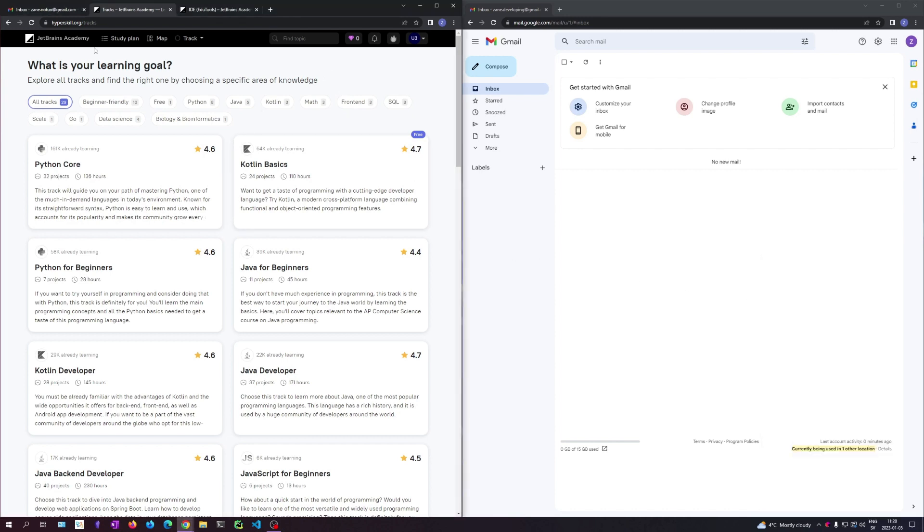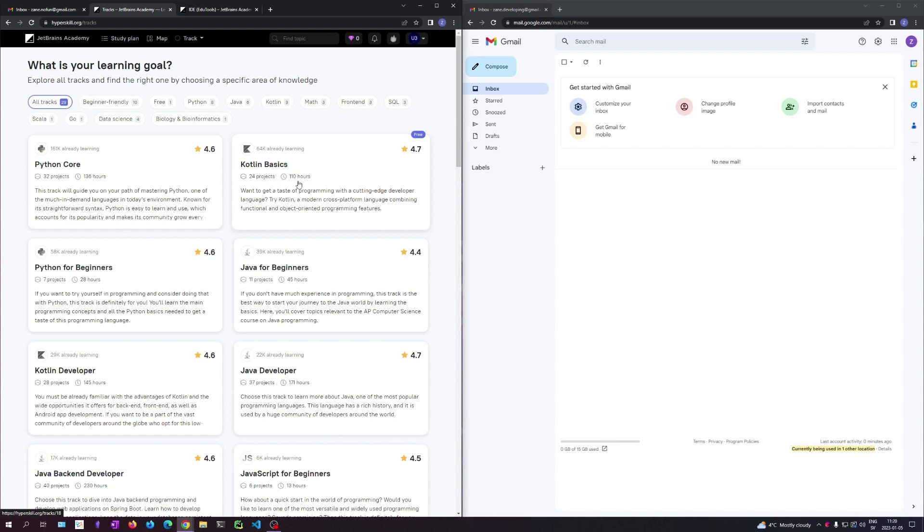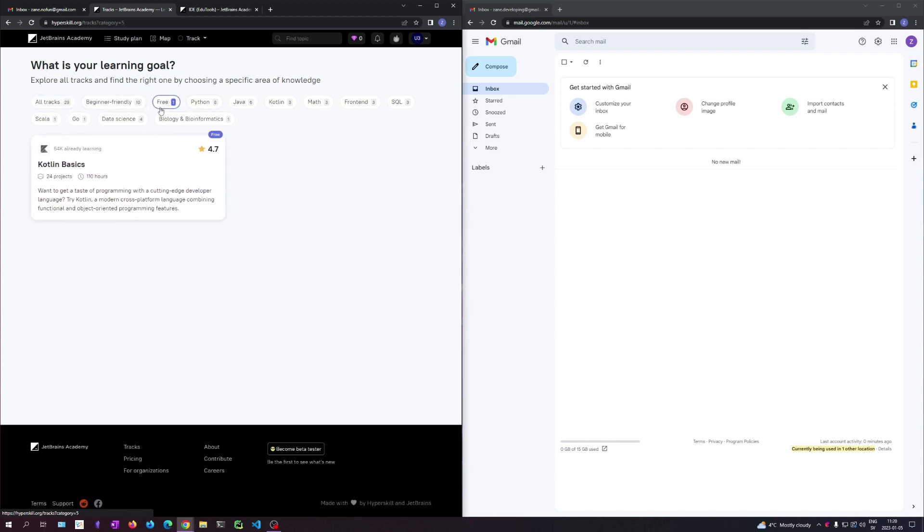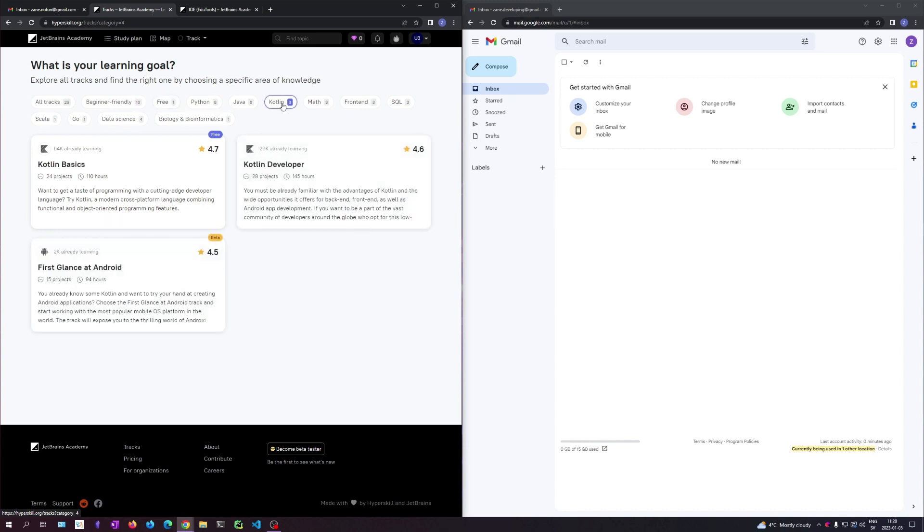You can make a free account. They used to give three months to new people. And then regardless when that time went up, they had some tracks that were free. And Kotlin Basics is still free, so we can do that. And maybe later there are some more advanced versions.